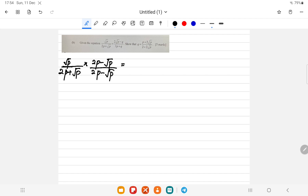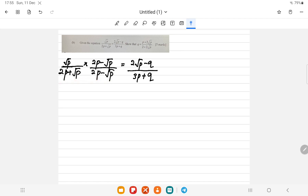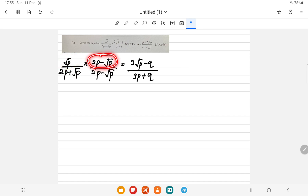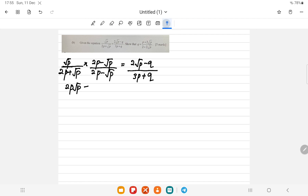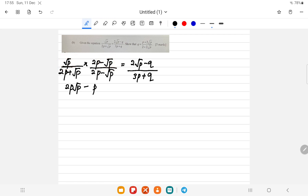The right hand side is (2√p - q) / (3p + q) — we hold that for now and simplify the left hand side first to avoid confusion. Expanding the numerator: √p multiplied by (2p - √p) gives 2p√p minus p.